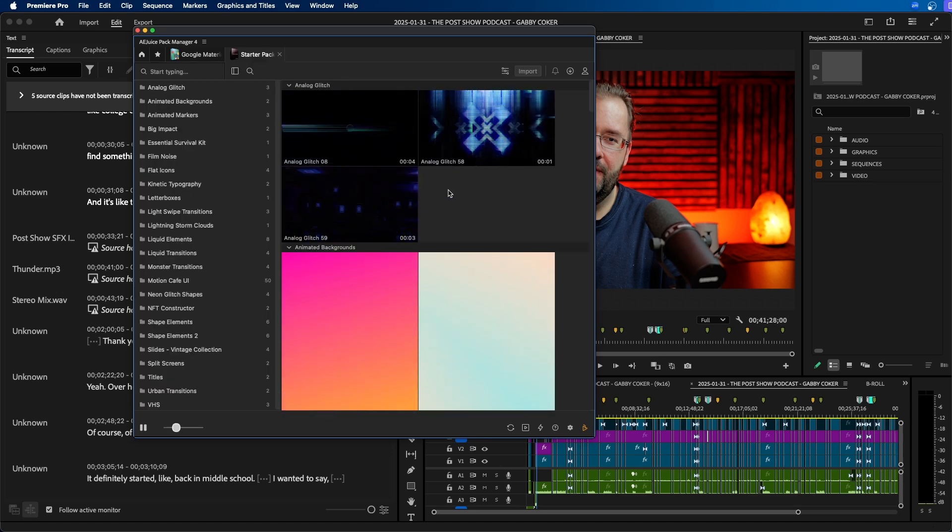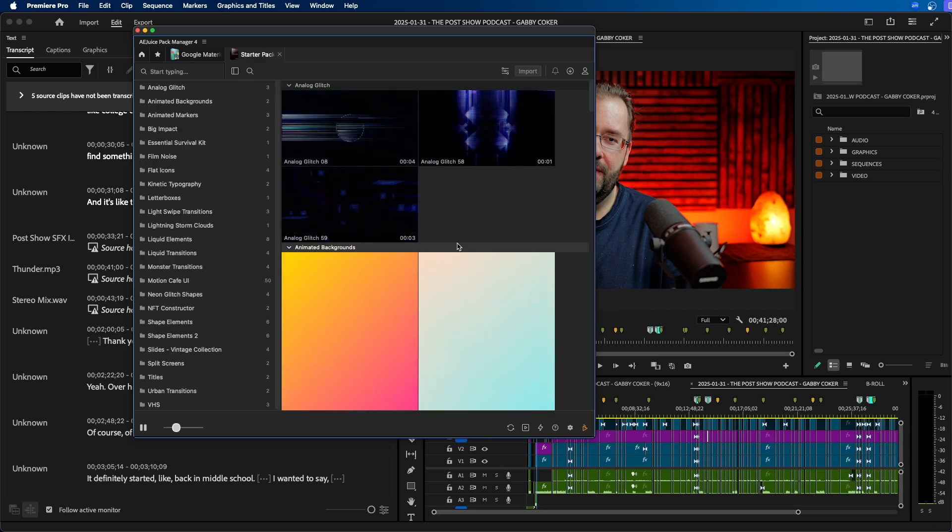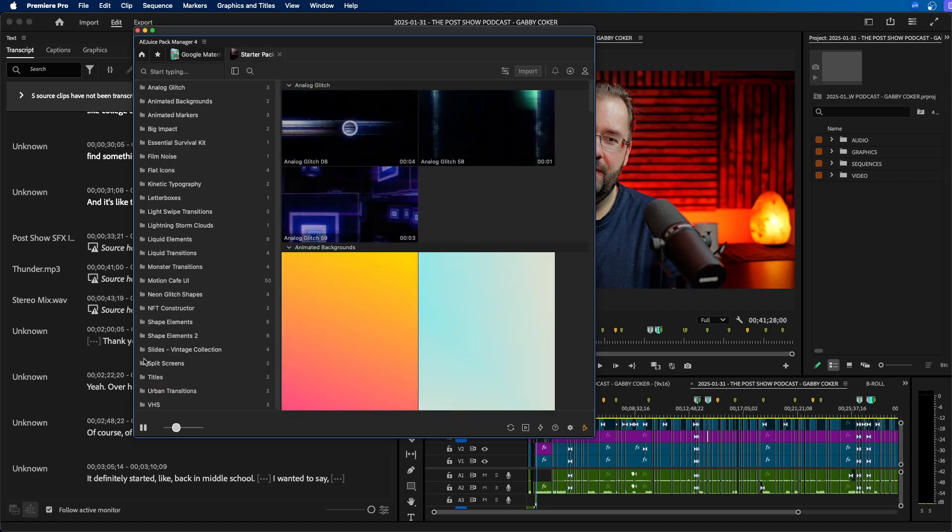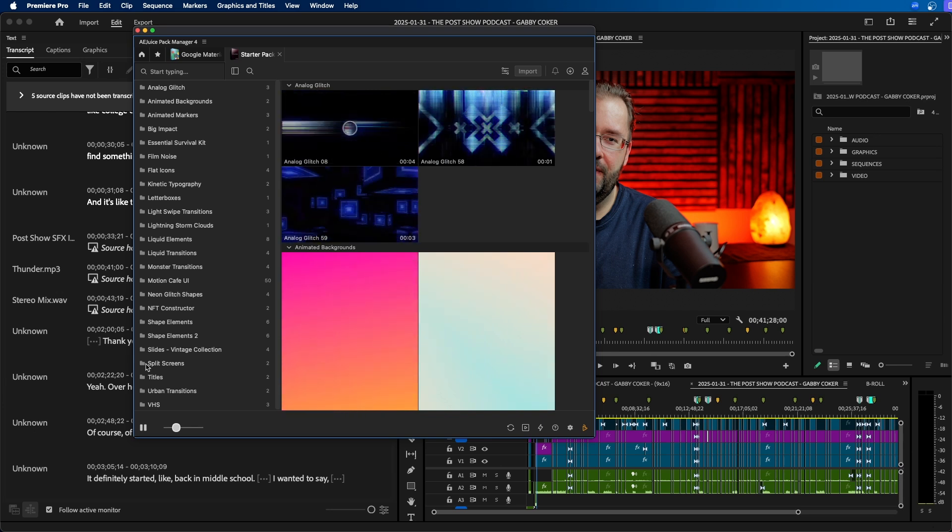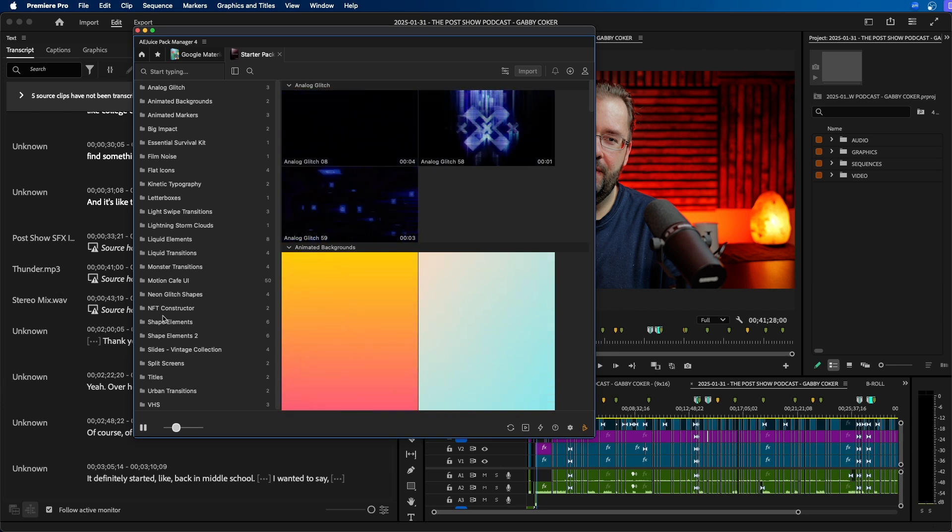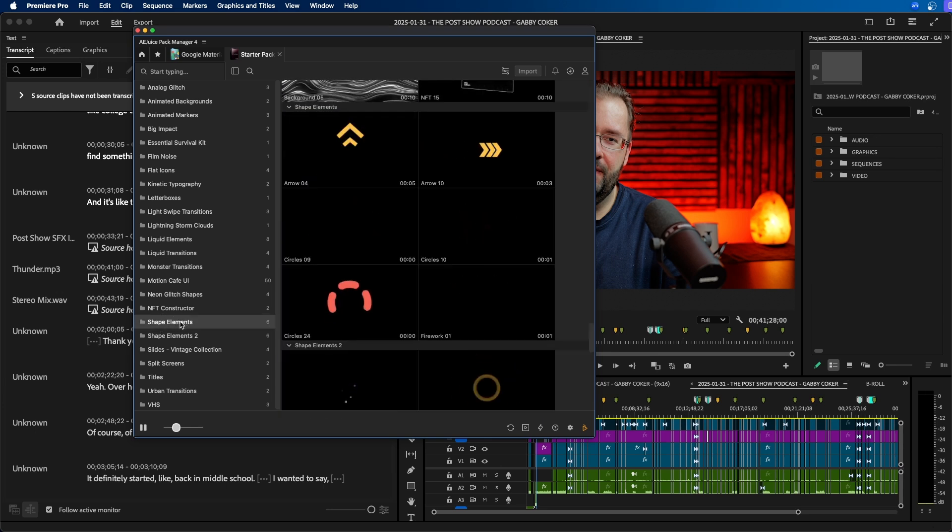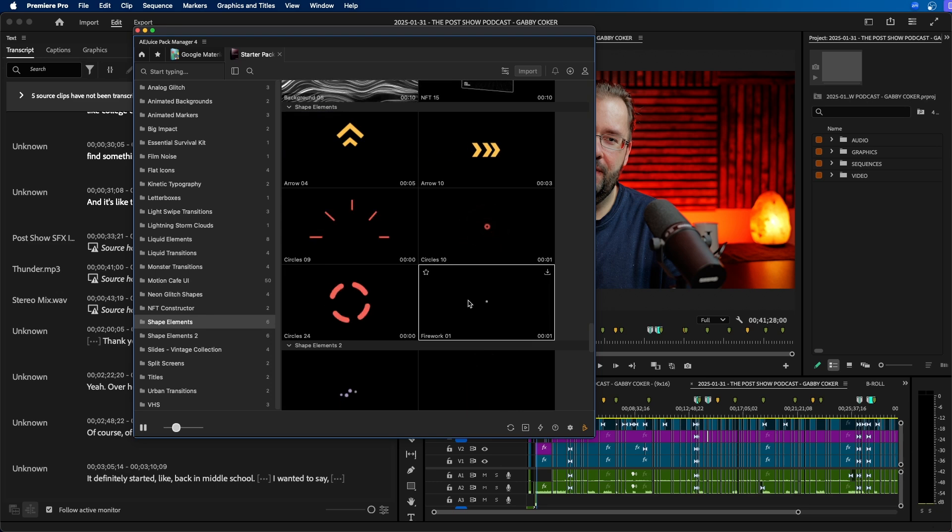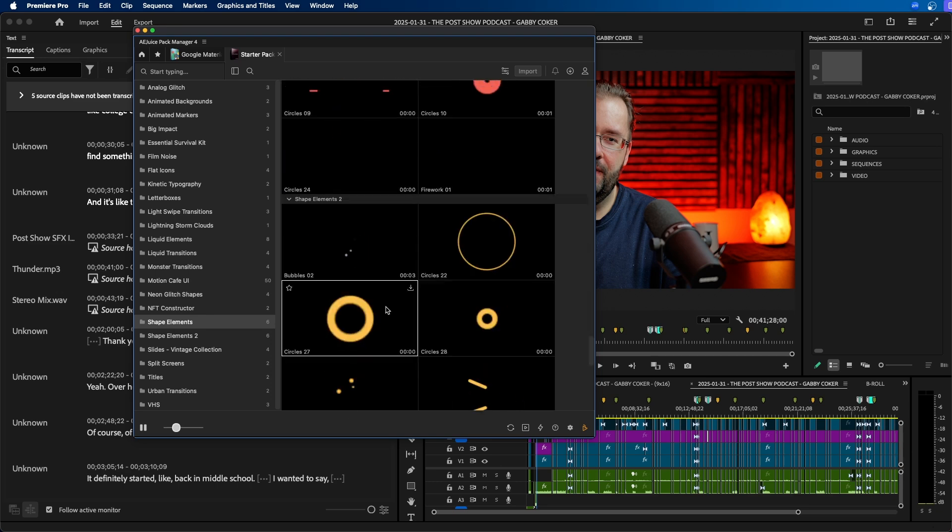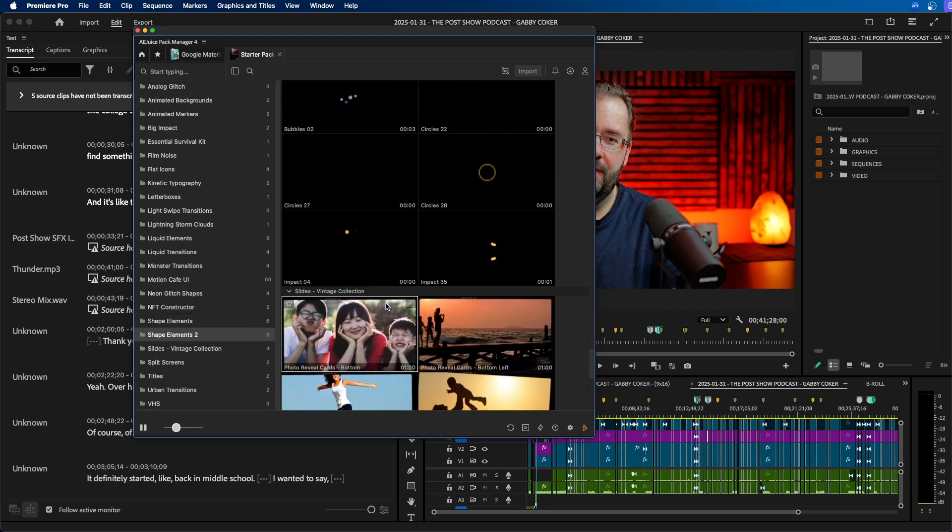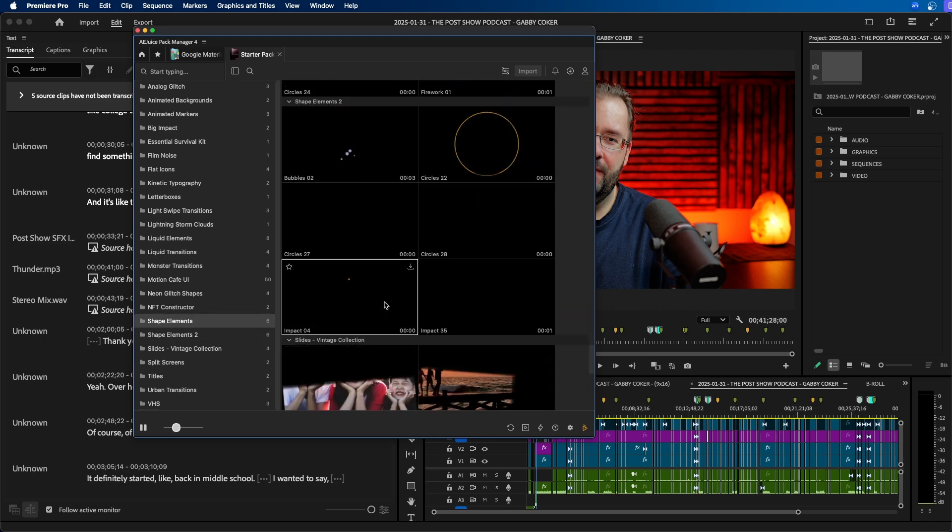Once it's downloaded you can see that we have it here. You can see on the left hand side we have different folders for the different categories. So if you wanted shape elements you can go to shape elements. You can see that they automatically play so you can preview what they look like right away.